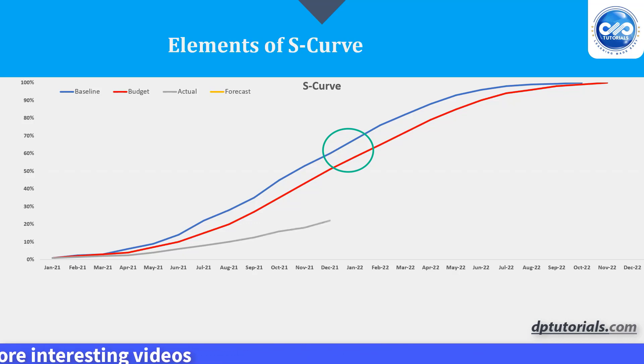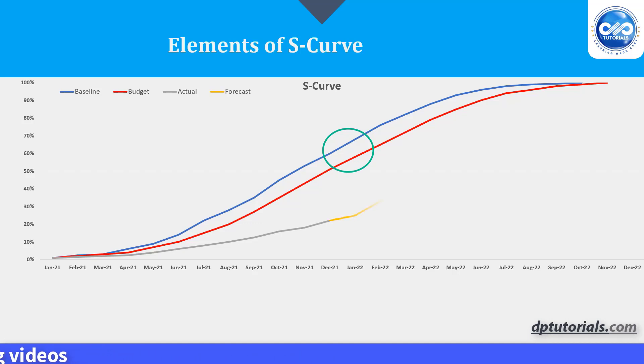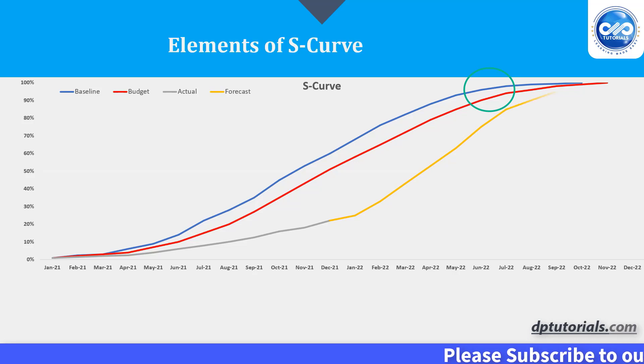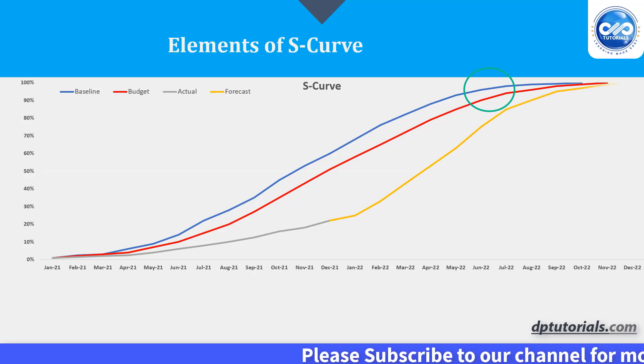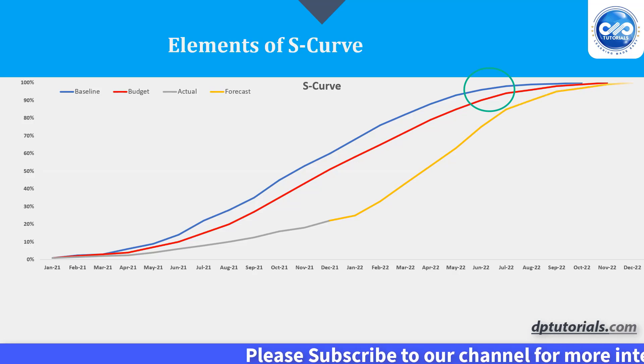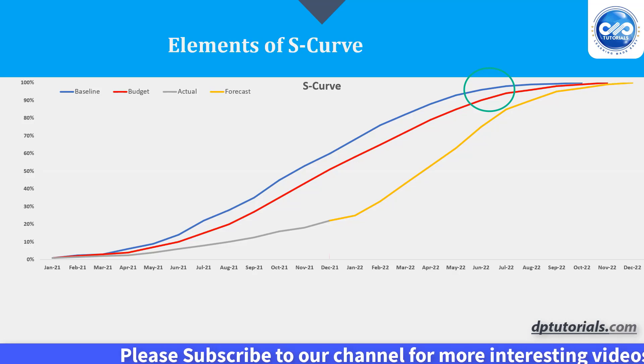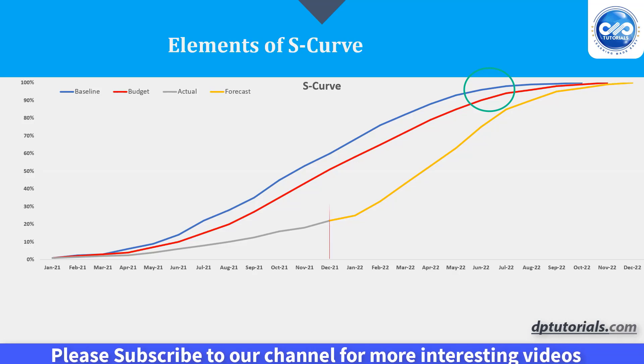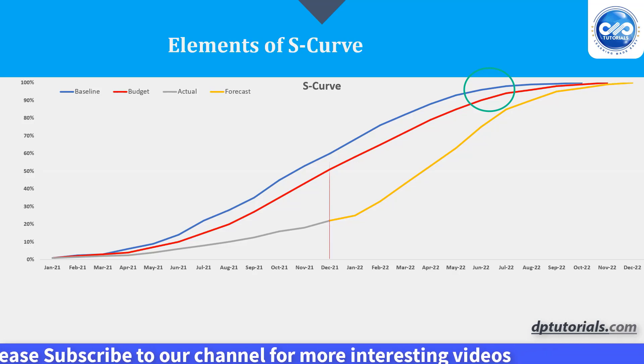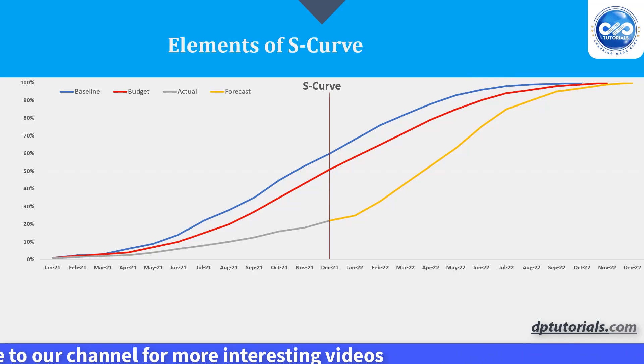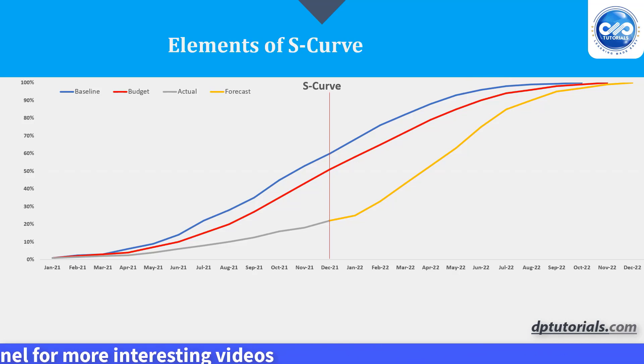After the point of inflection, the growth begins to plateau, forming the upper part of the S known as the upper asymptote and the mature phase of the project. This is because the project is mostly finished at this point and is winding down. Typically only tasks such as finishing touches and final approvals are left at this point.